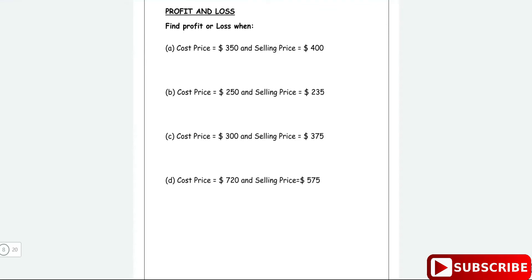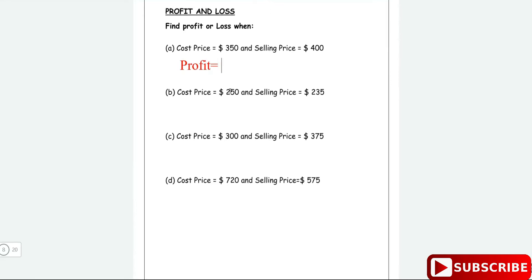We're looking at a profit and loss example. This question says: find the profit or loss when the cost price is 350 and the selling price is 400. We always have to remember that when the selling price is greater than the cost price, it is a profit. So the profit is equal to 400 minus 350, which works out to be 50.